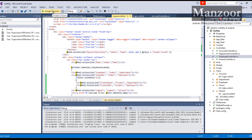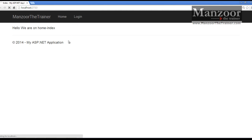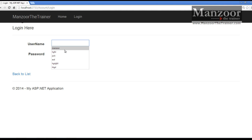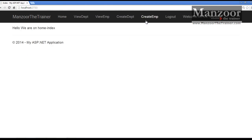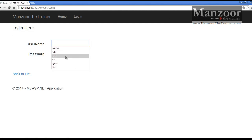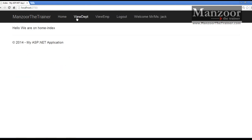Let us see whether it works as expected. Now I'll login with Jack. Now it is displaying only two links. This is working as expected. So this is all about authentication and authorization in ASP.NET MVC. Thank you very much.